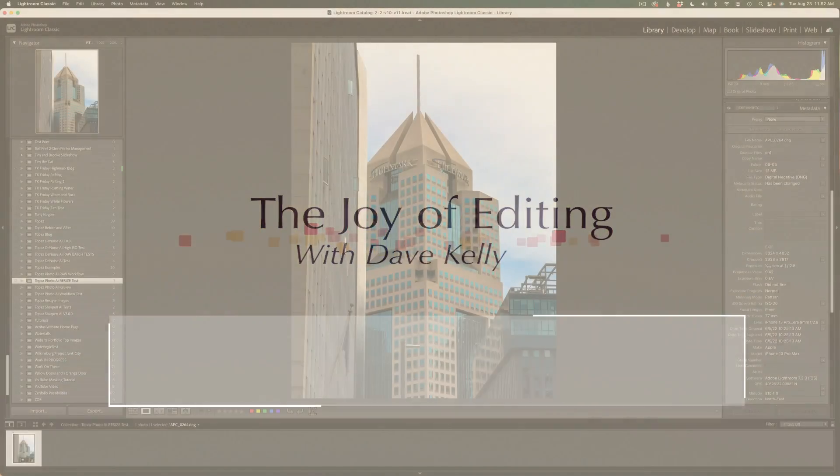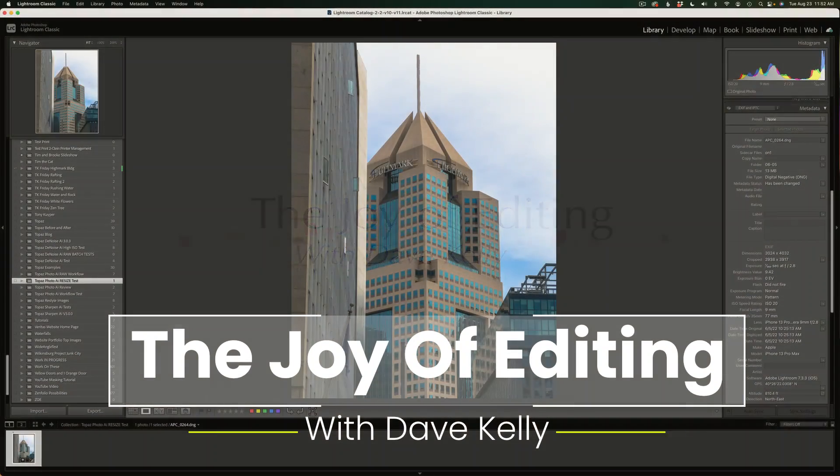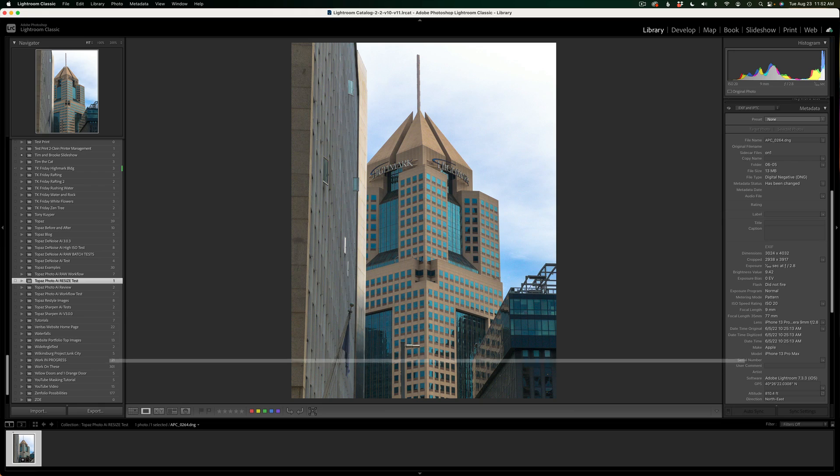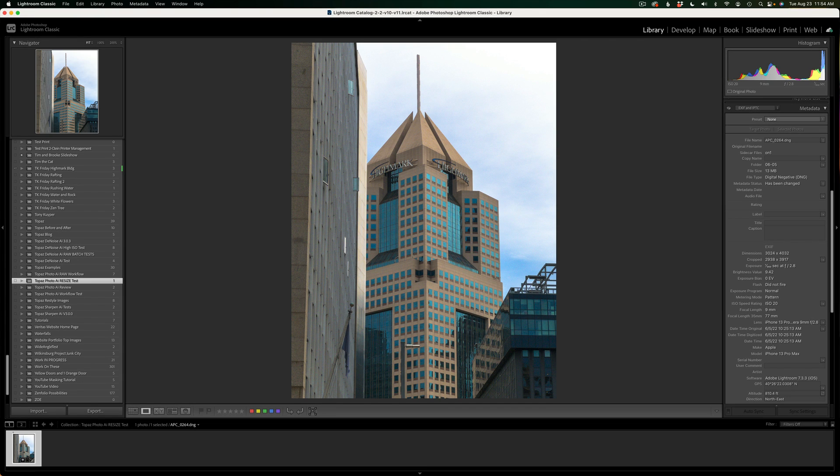Greetings, everyone out there. Thanks for tuning in to the Joy of Editing with Dave Kelly. I'm going to go over some of the new features in Photo AI, but today it's all about resizing. I haven't done a resize video yet. Have you noticed inside of Photo AI, it's not called gigapixel, but resize.